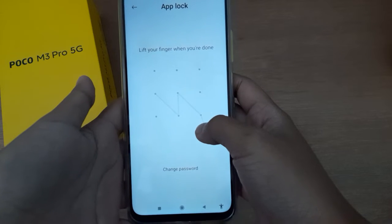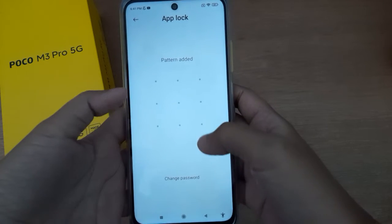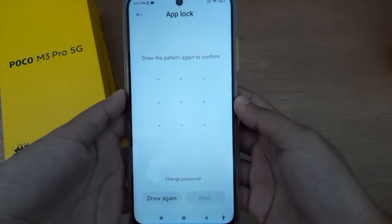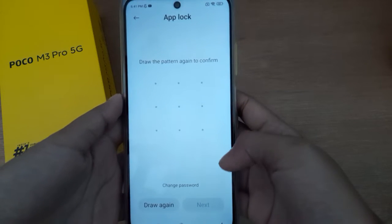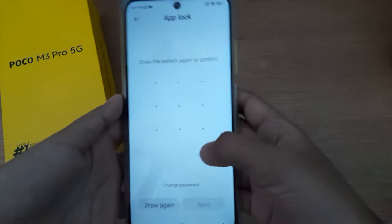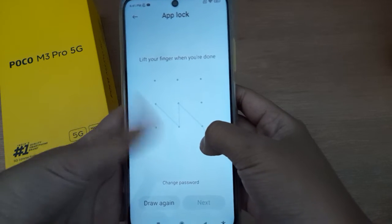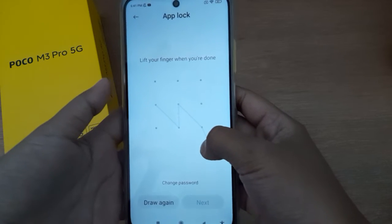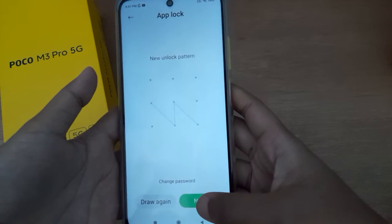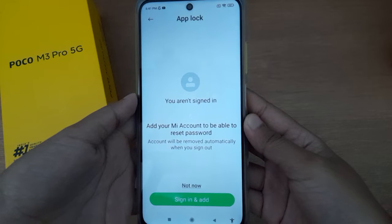I have reached the four dots. You can draw above four dots but not below four dots. Now you have to confirm the pattern lock — draw the same pattern as before. After that, click on Next.